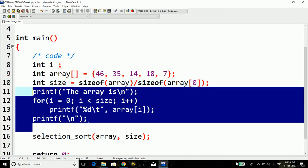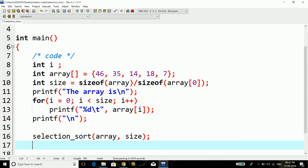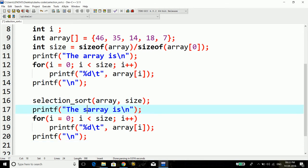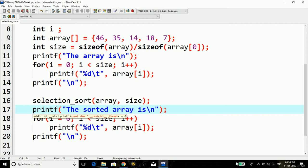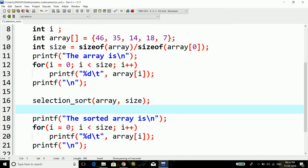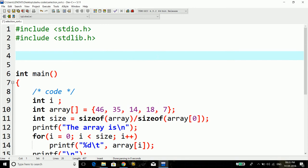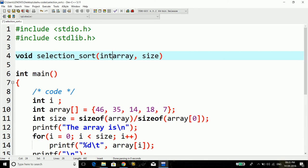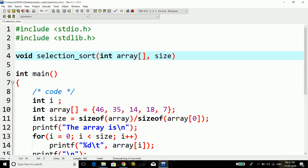Now after we will be done with this actual selection sort part, we can print down this message - the sorted array is. So the only thing that we have to do is define this function. The return type of the function will be void and here the array is of integer type and I'll name this size as n.